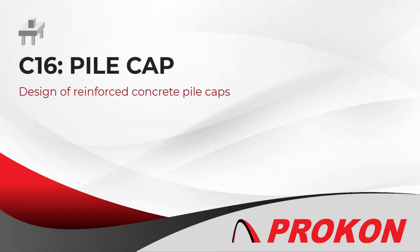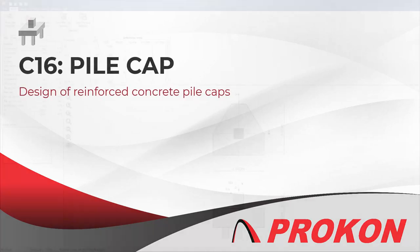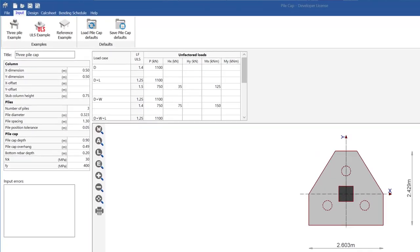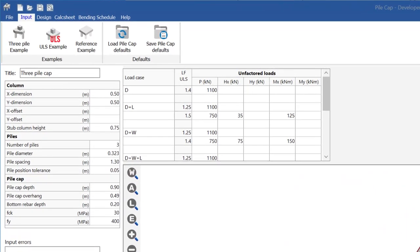Pile cap is used to design reinforced concrete pile caps subject to column forces. Input: the caps may be supported by 2, 3, 4, or 5 piles with various arrangements.